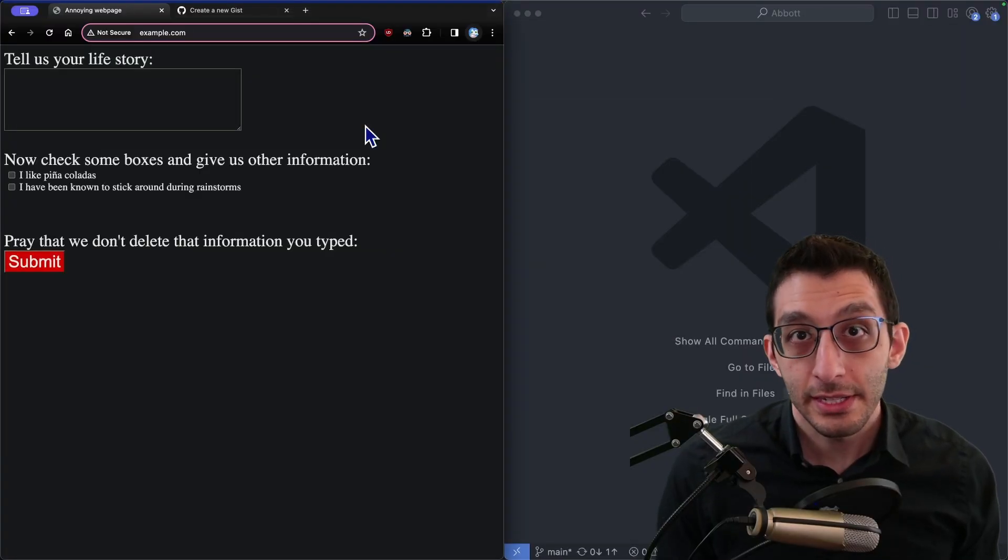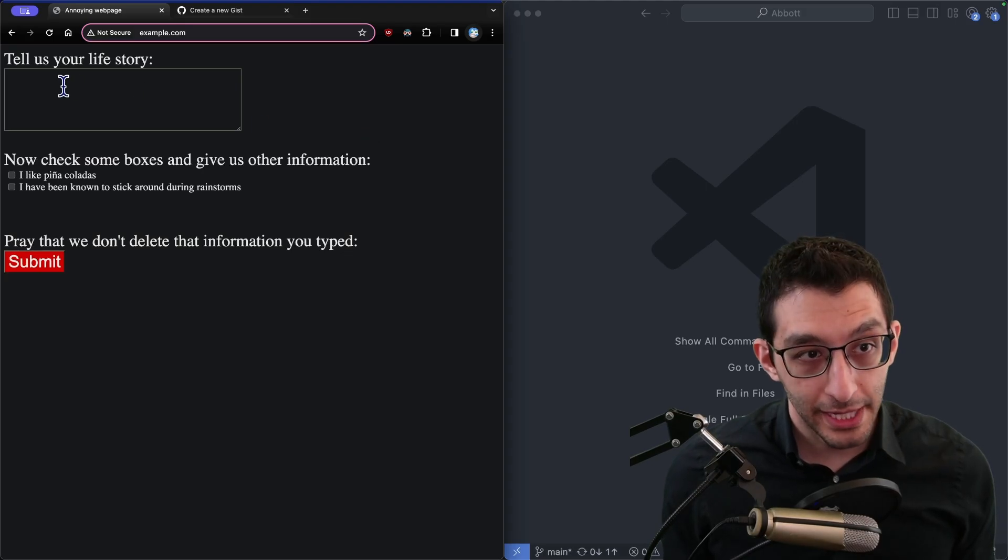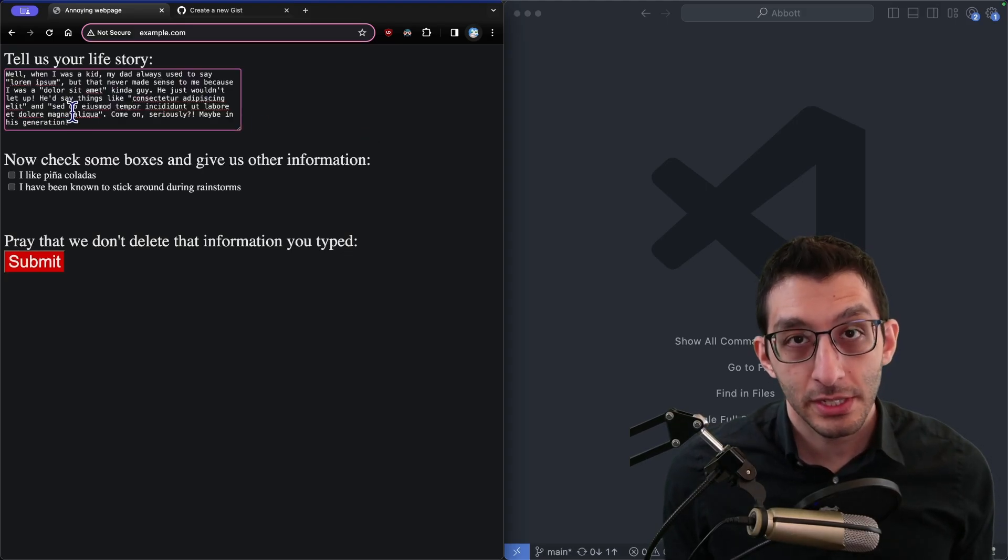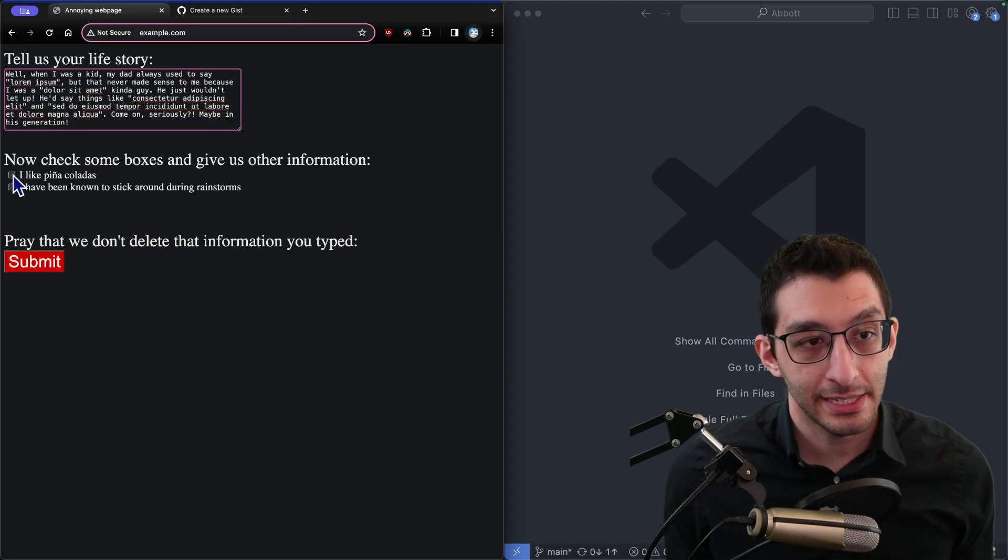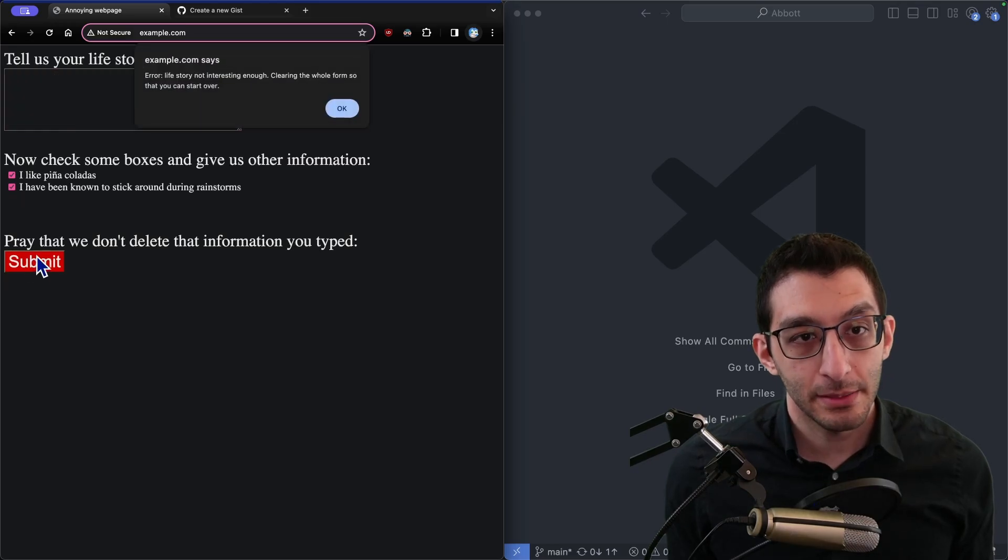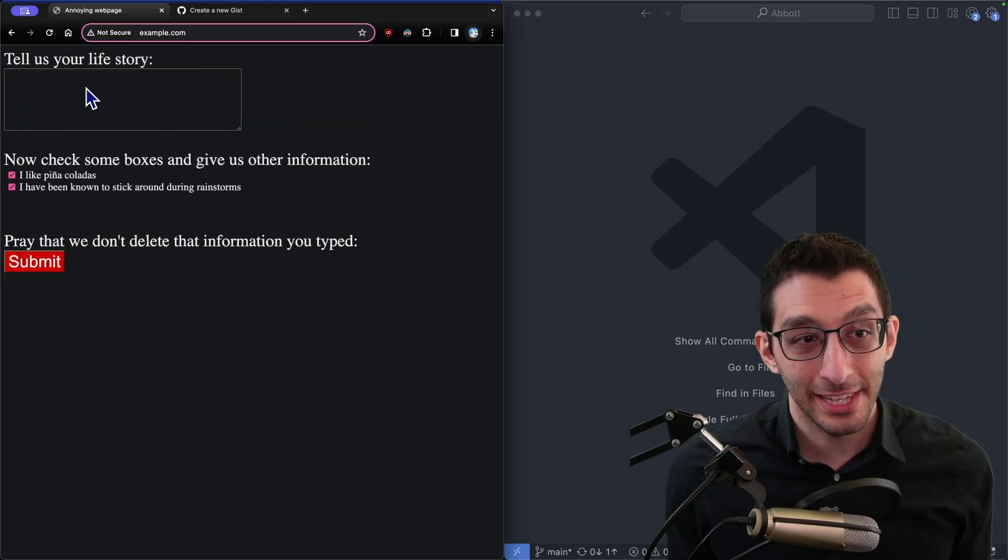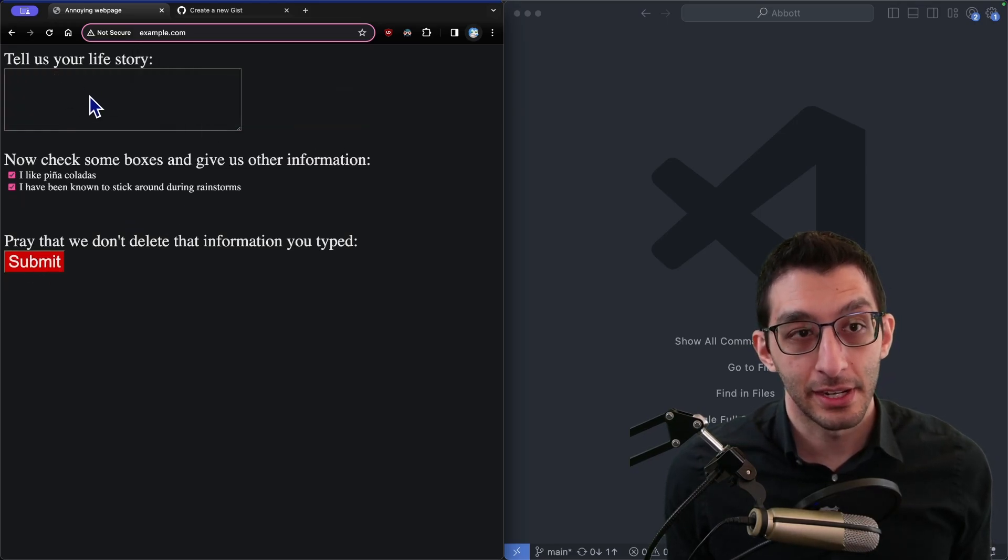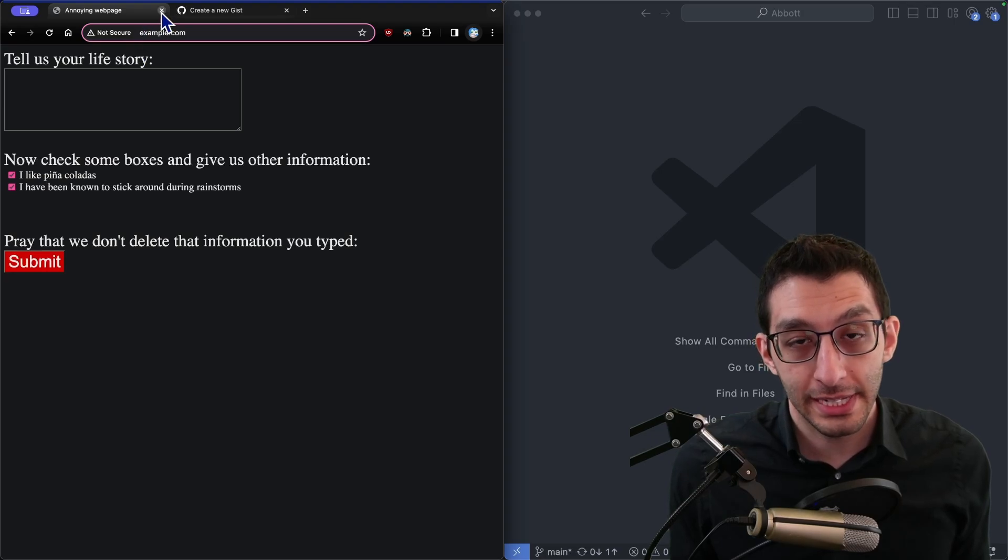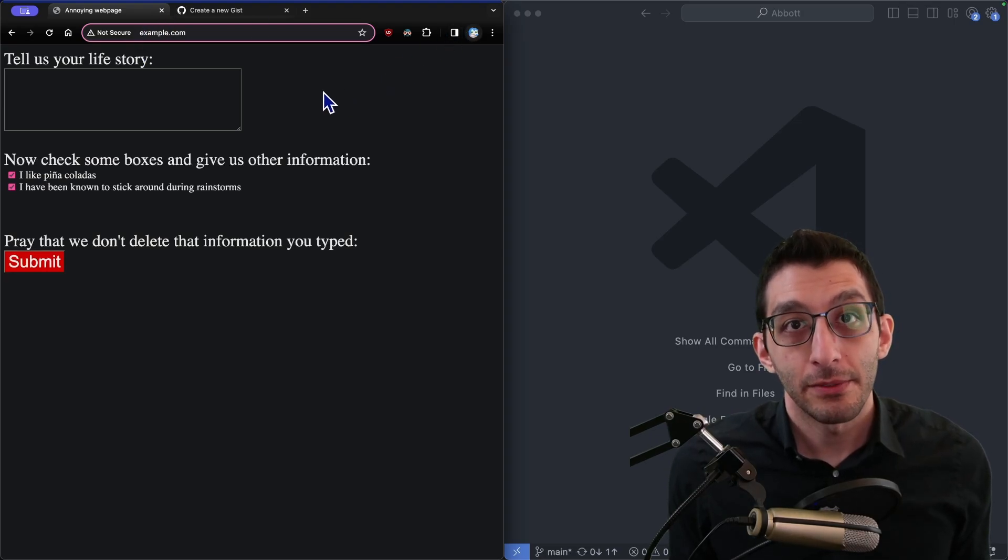For the first extension, consider this scenario. You're on a web page, and there's form data, and you spent a really long time typing out text and checking the boxes, and when you click submit, there's an error, and it deleted everything that was in the text area. Or maybe there was no error, and you closed the tab or you closed the browser accidentally.